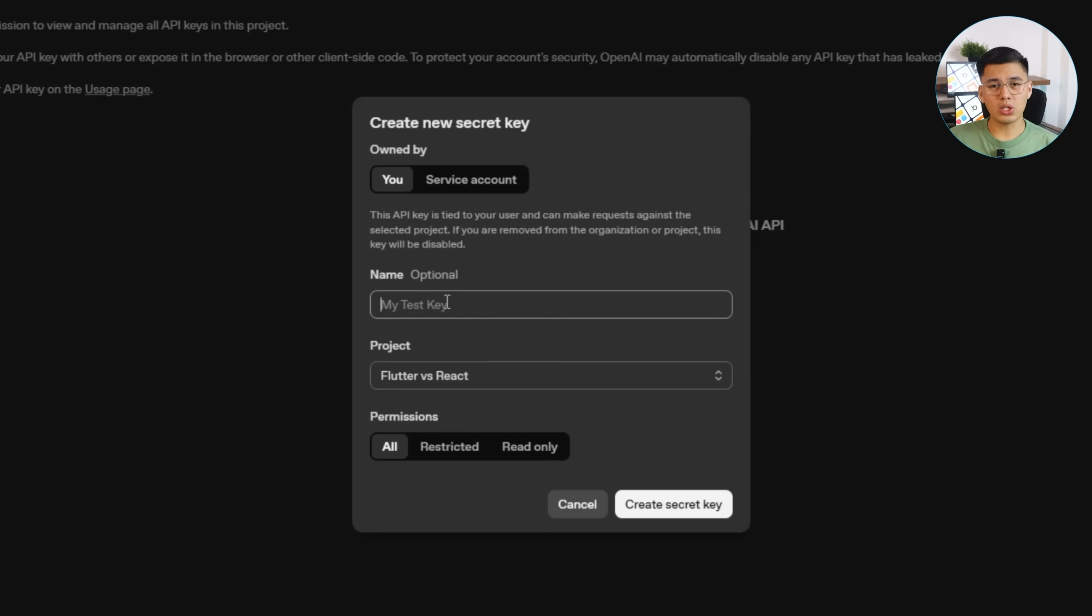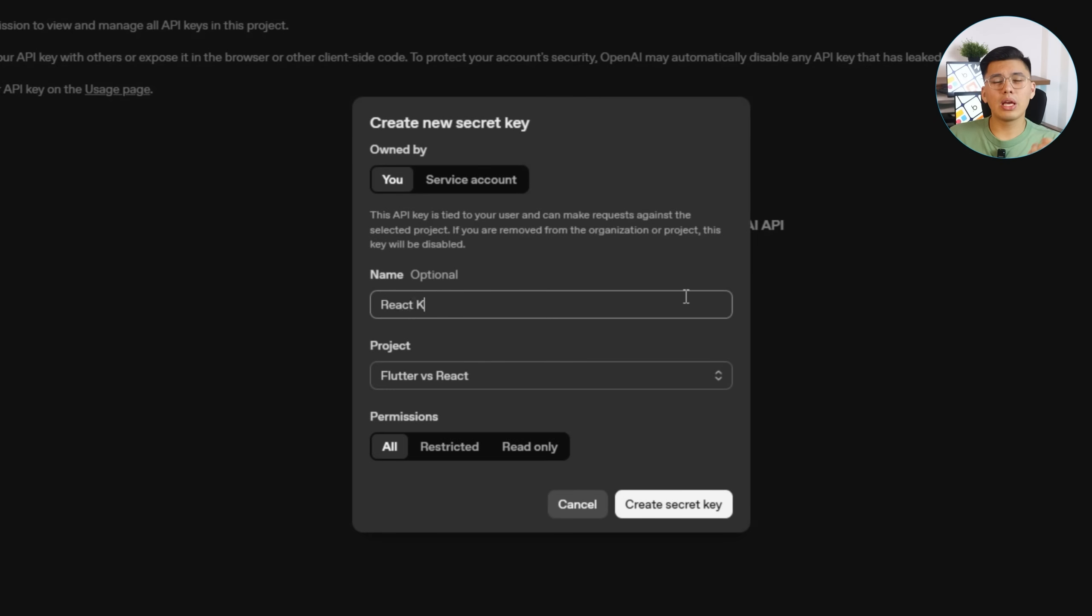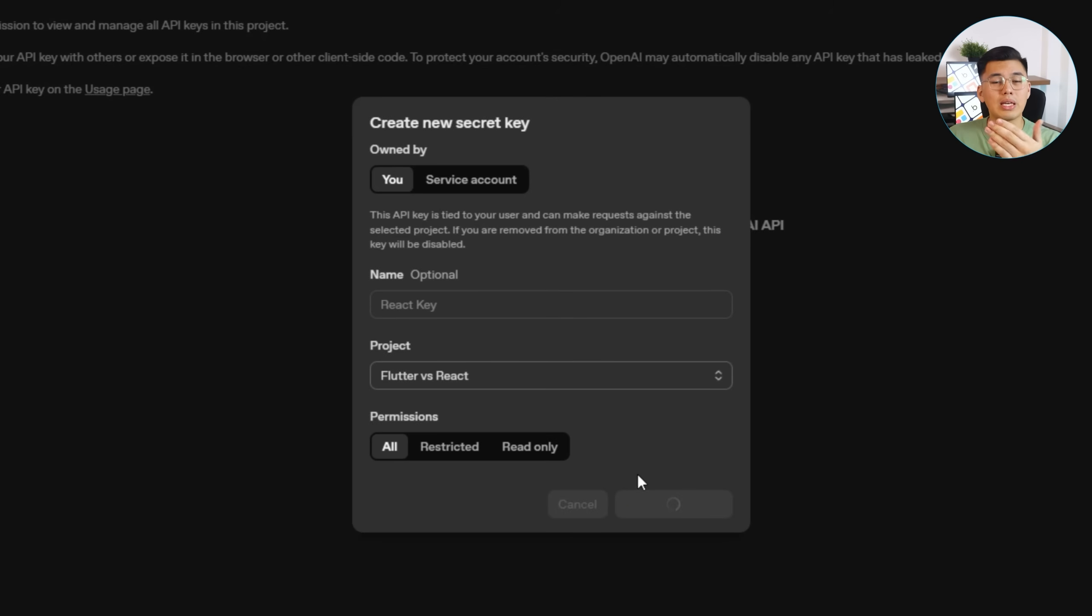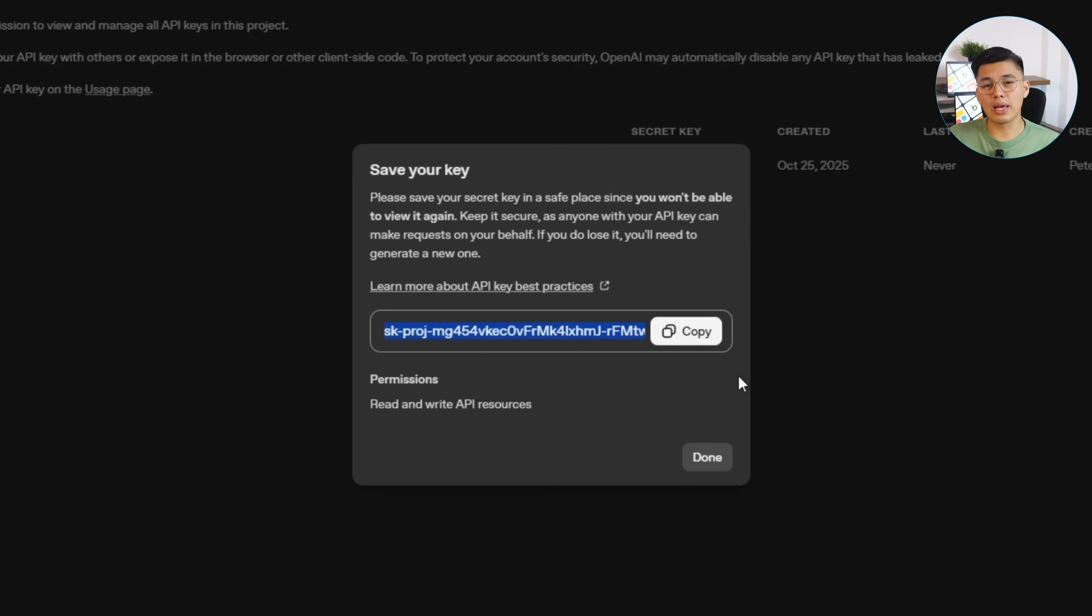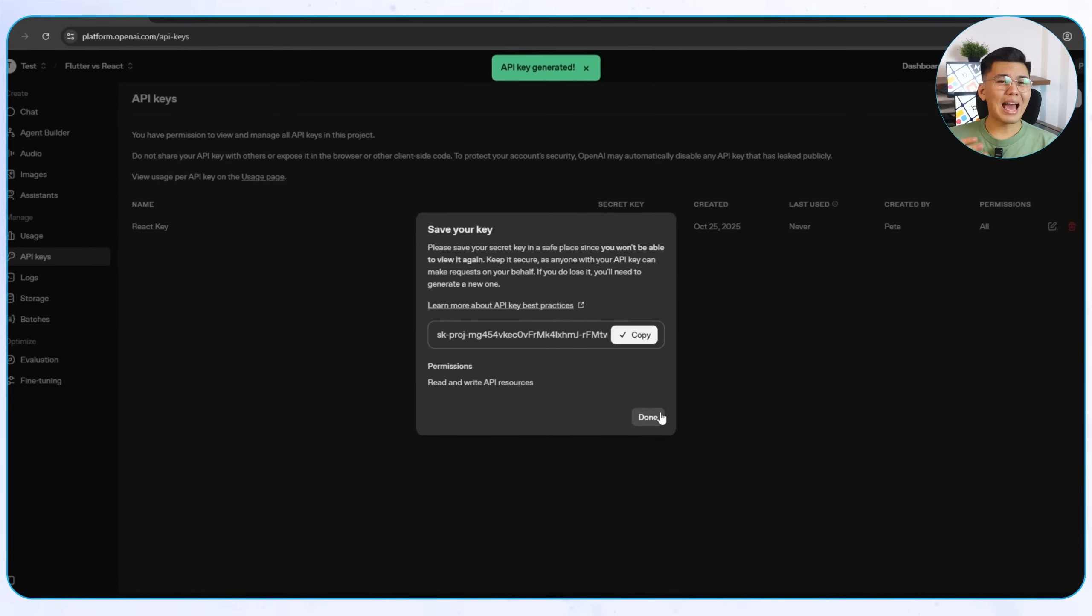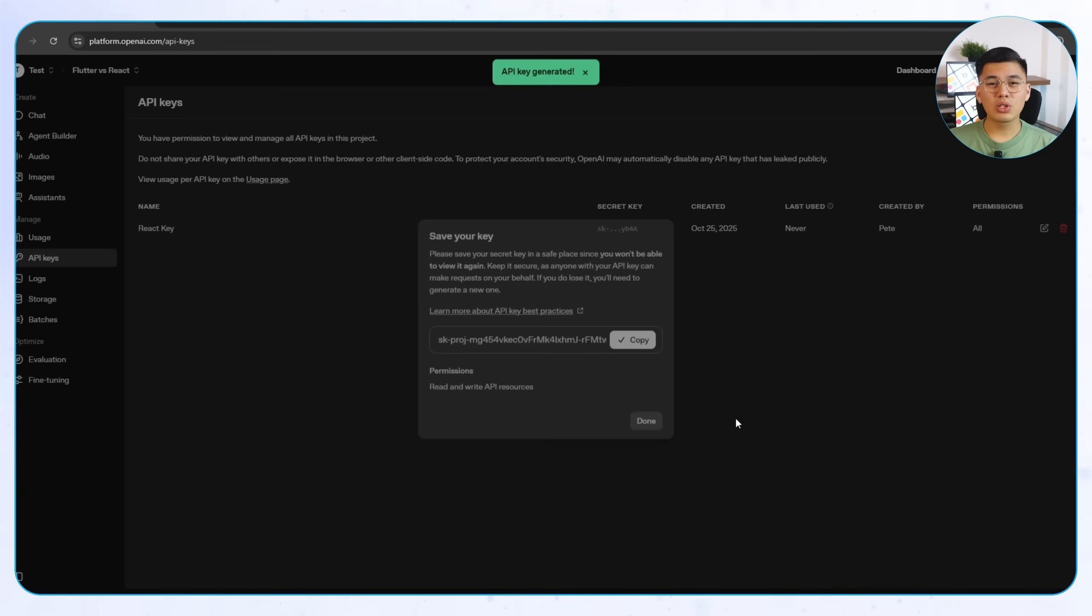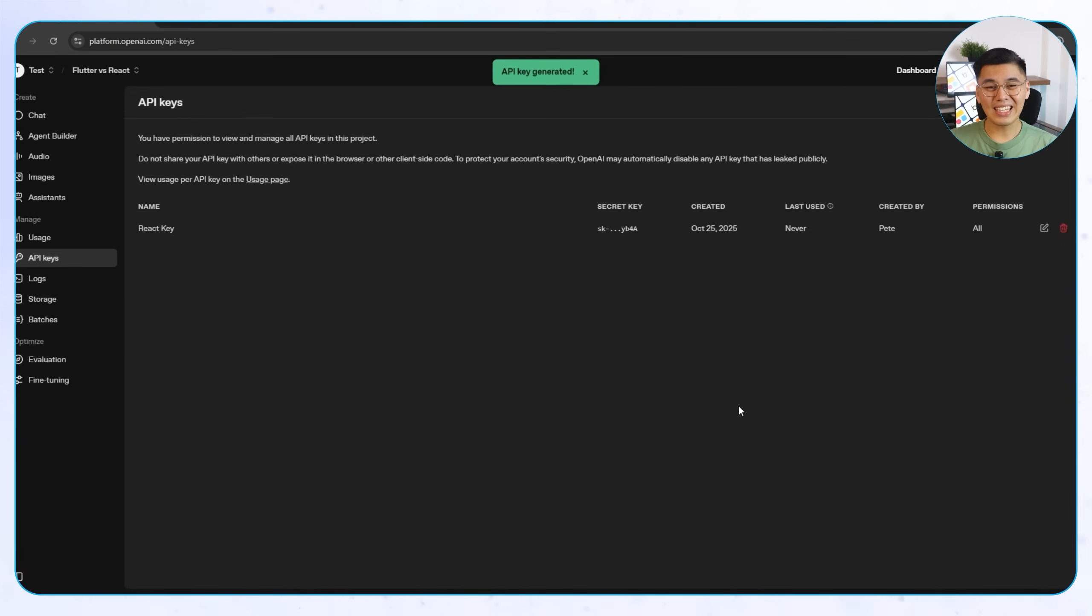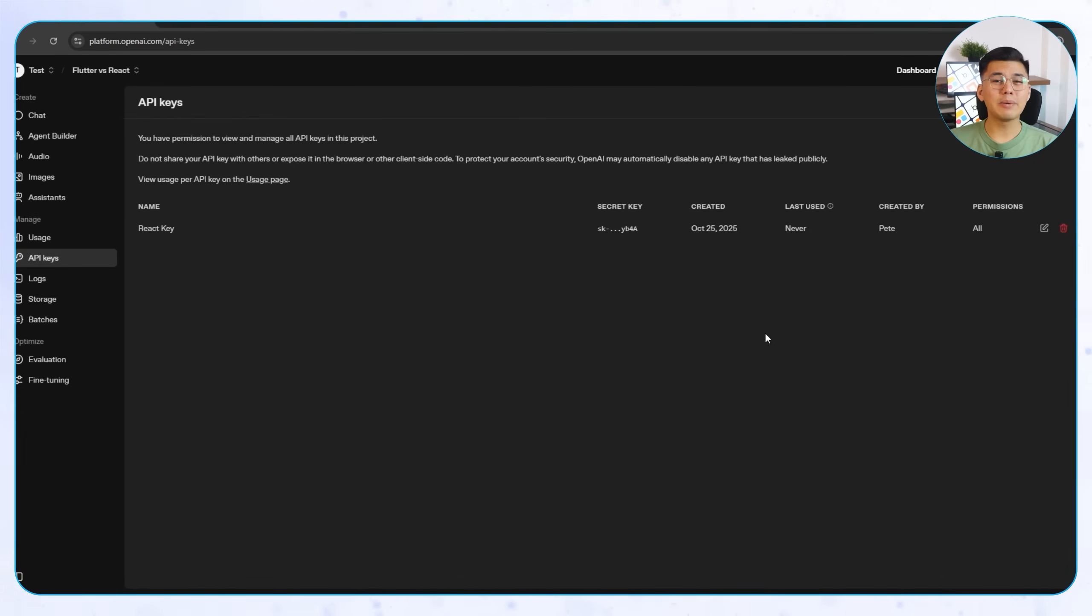From there, click Create New Secret Key, give it a name that's easy to remember. In my case, I will name it React key, and then create it. I'll be using the same key later for both Flutter and React. For production apps, it's actually better to restrict what that key can do to keep things secure. But since this is a demo, I'll keep permissions wide open to make testing easier. After that, copy your new key and store it somewhere safe, since we will be using it later when we integrate OpenAI's vision API to power the AI food recognition feature.